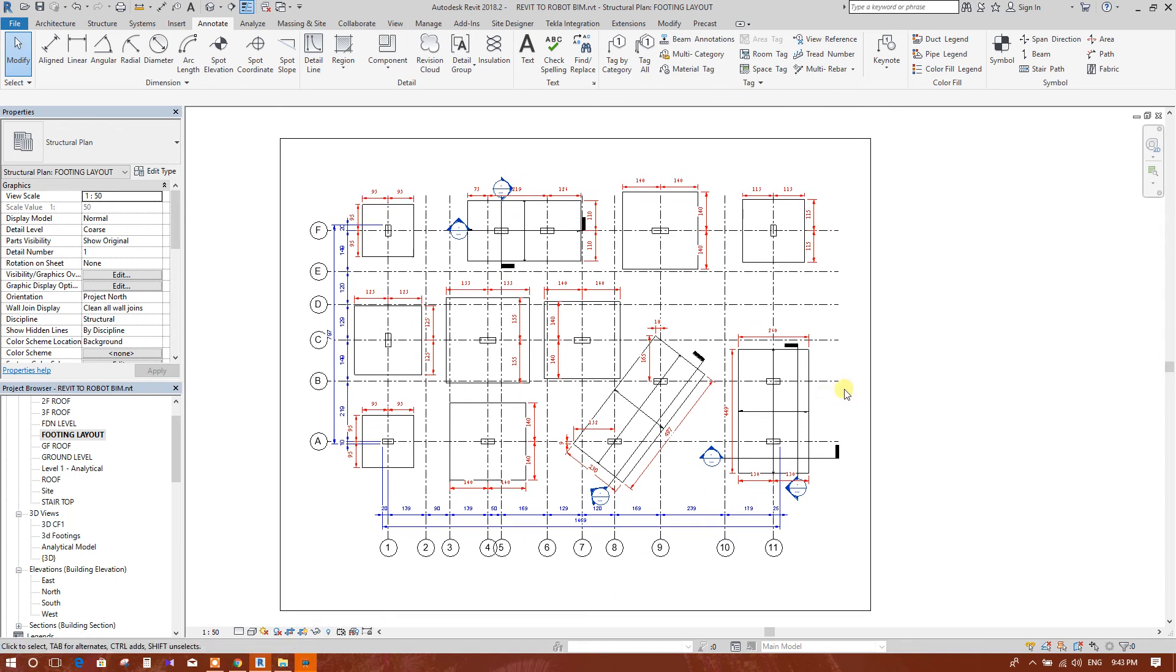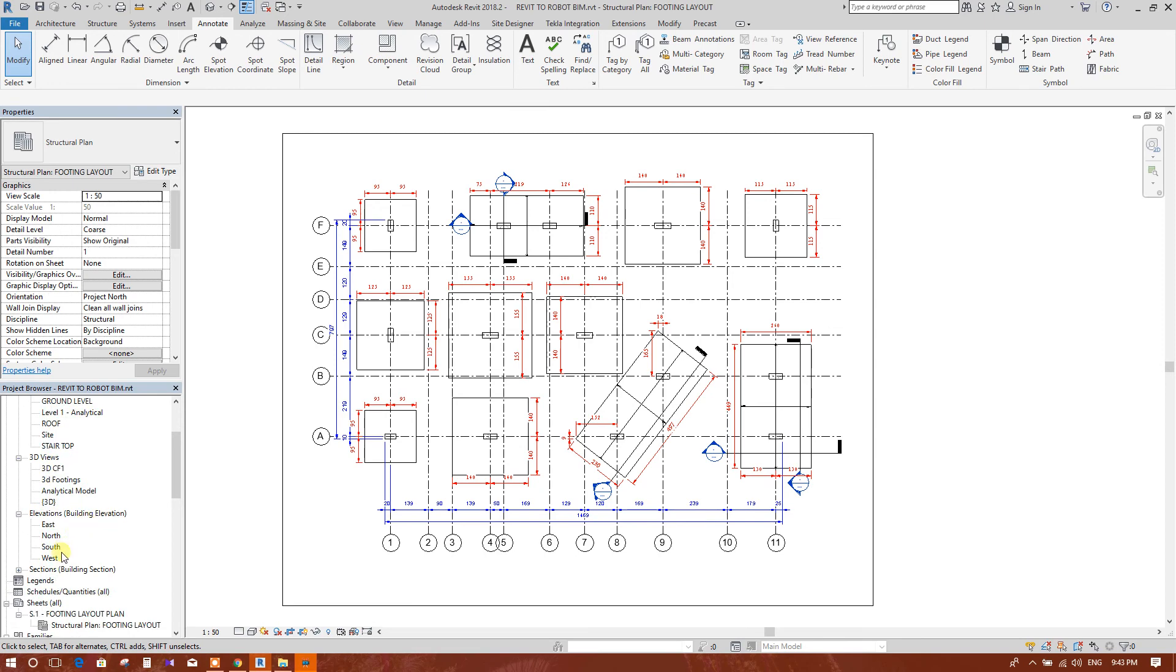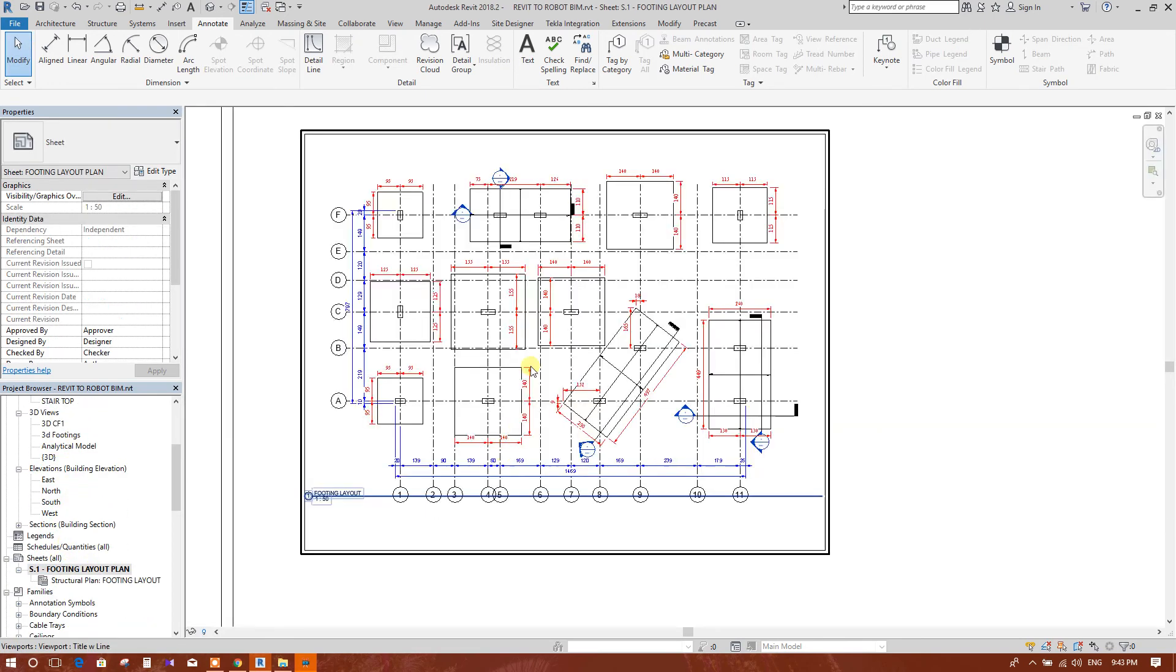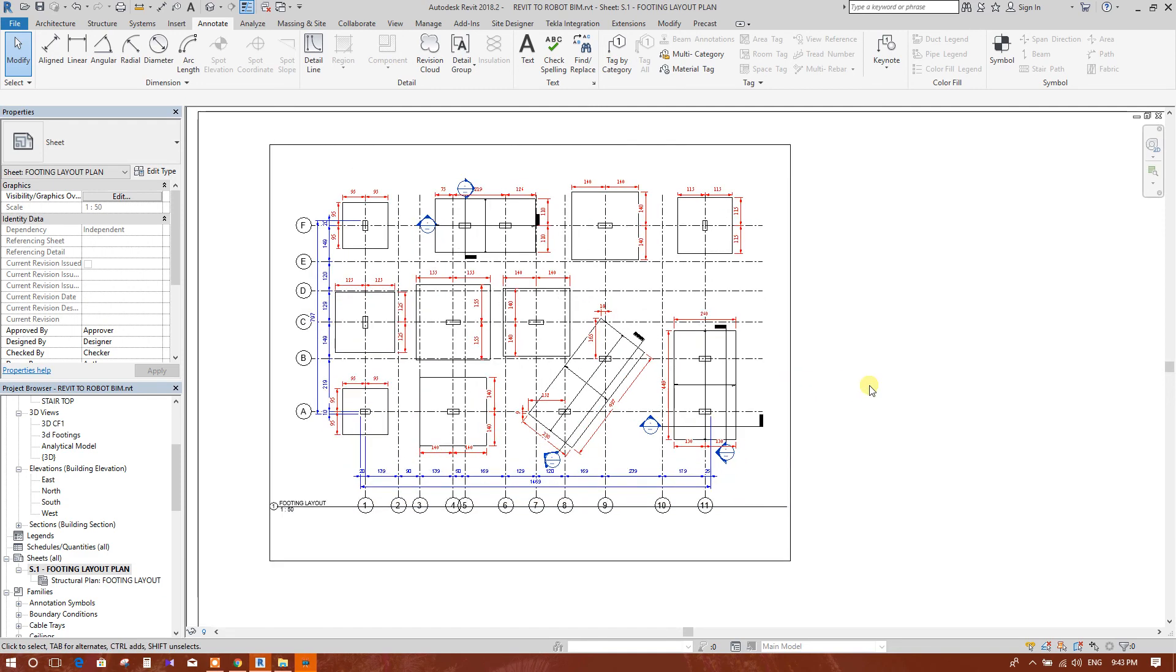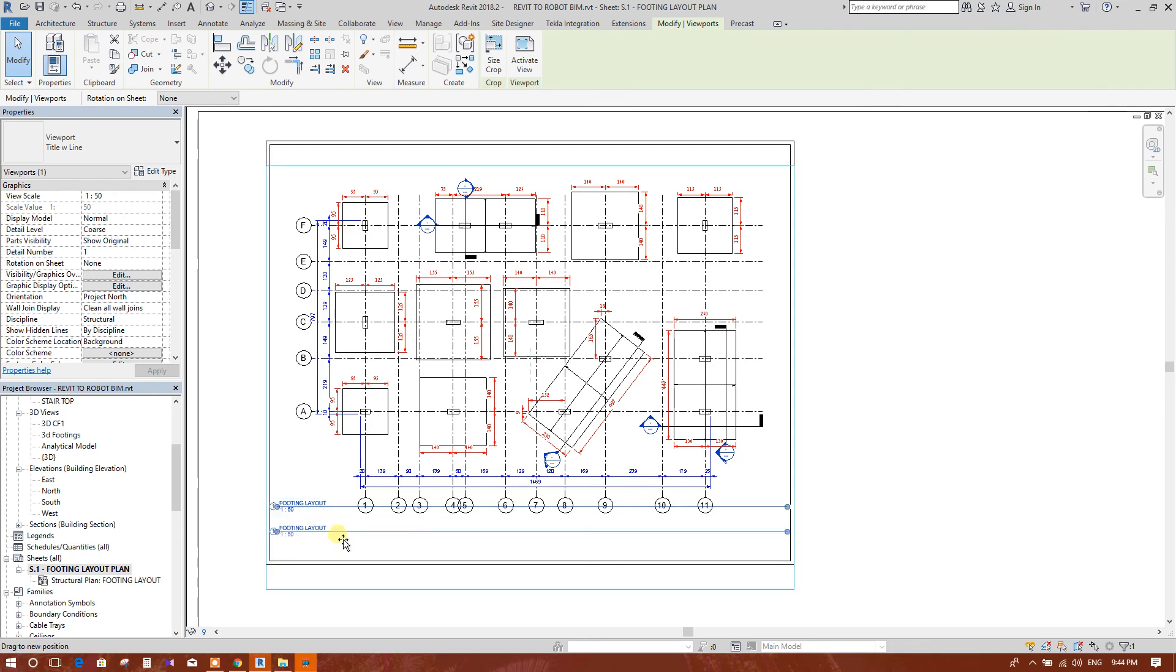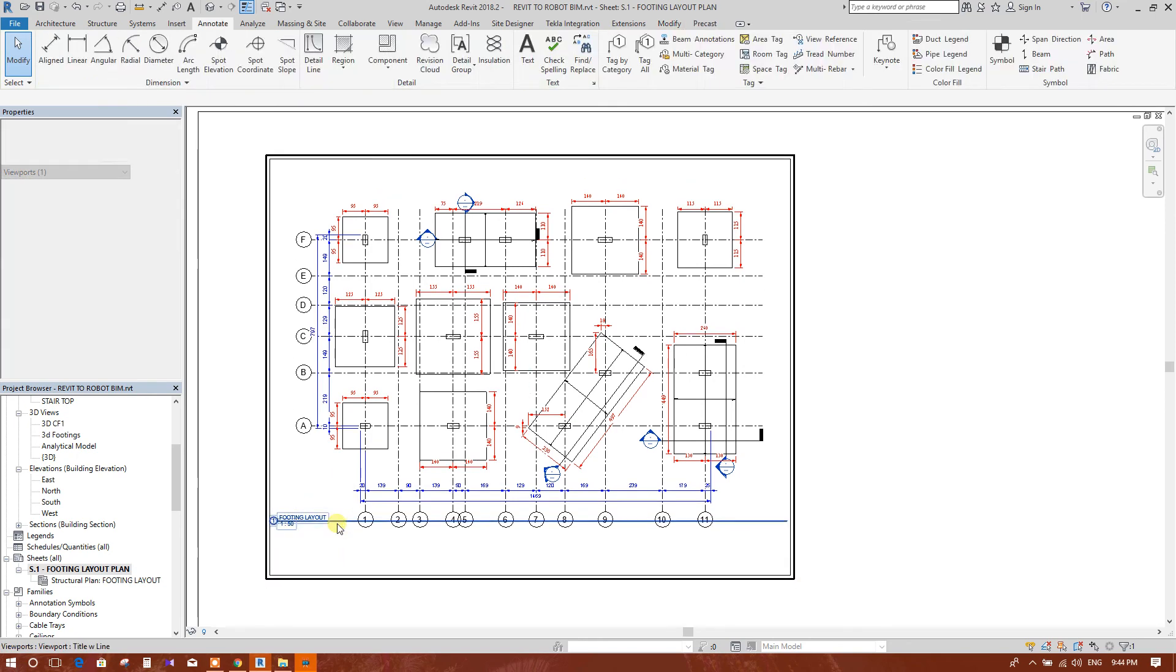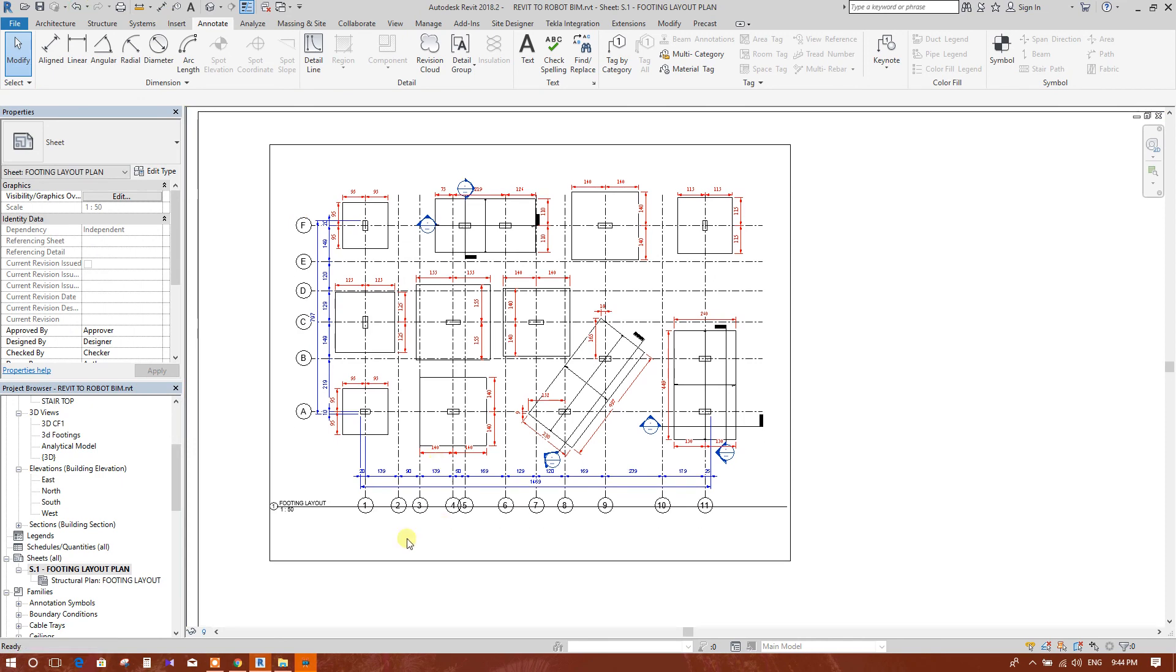In this way, we can finish our dimensioning for grid and footings. As this is a continuous process of Revit to Robot BIM, we are showing in details from starting to the end of the process.